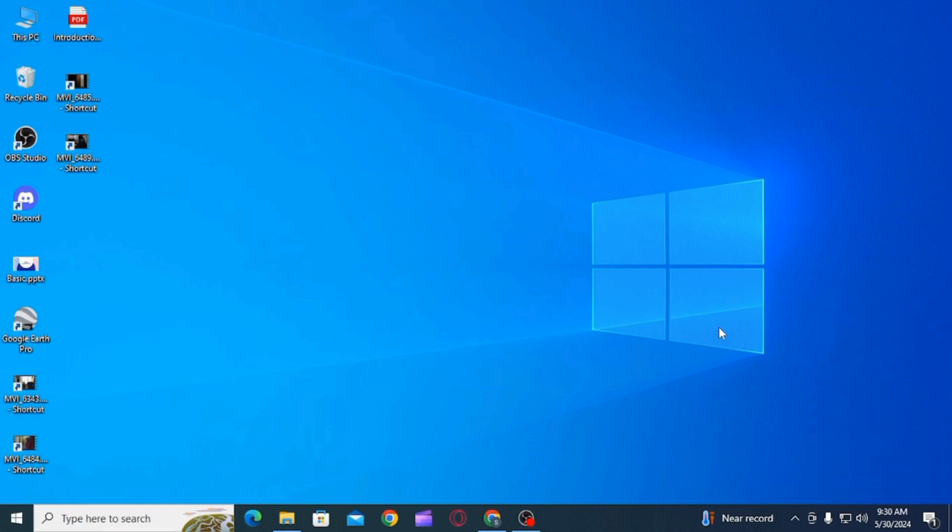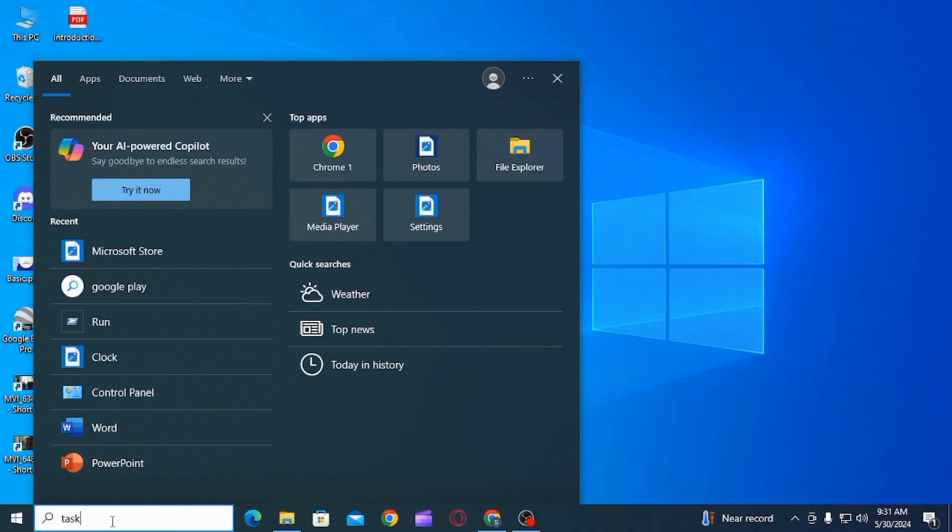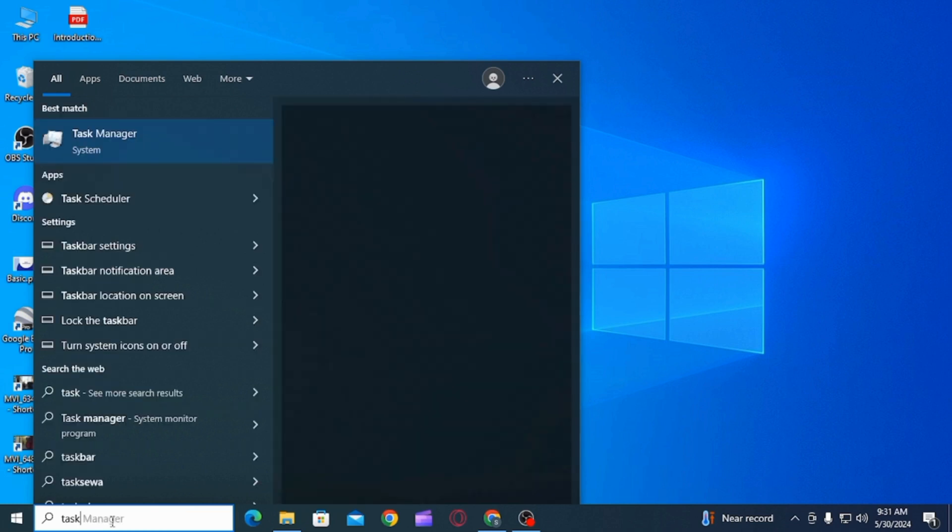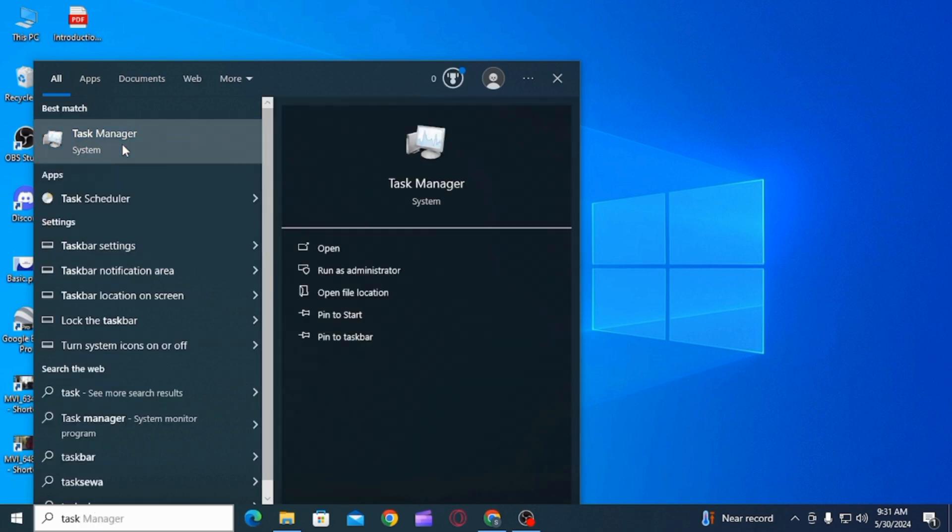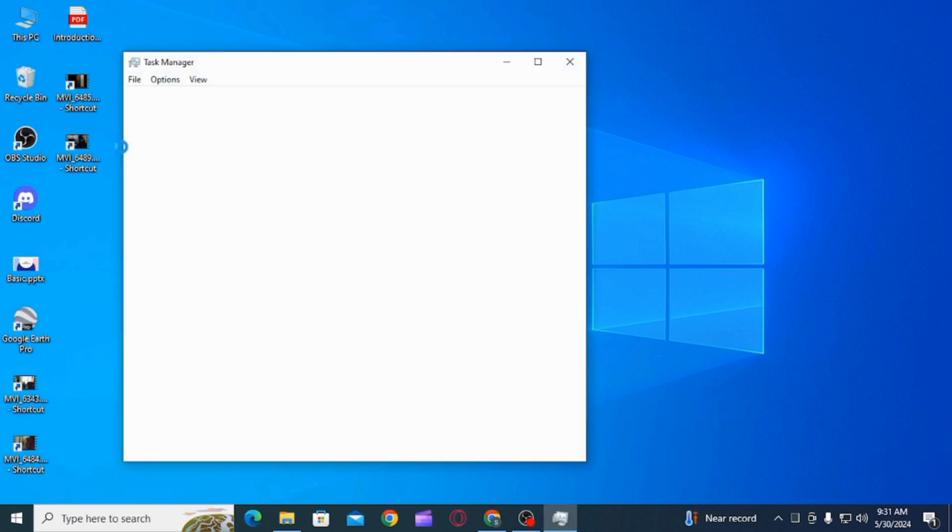Once you have completely closed the Google Play Games app, then you again want to relaunch the application and check. You can also restart your PC or laptop and check. If this does not work, then the next step is...